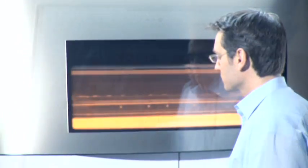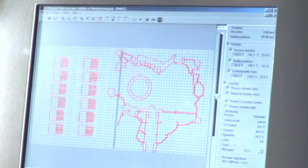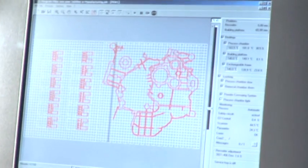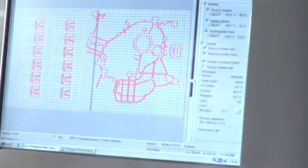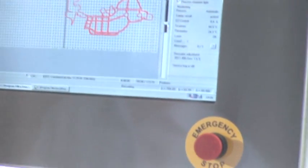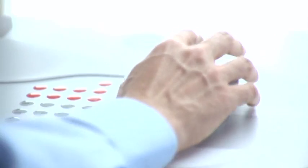This is EOSINT by EOS. A high-end system, applicable in more or less all industrial sectors. The key technology for e-manufacturing.